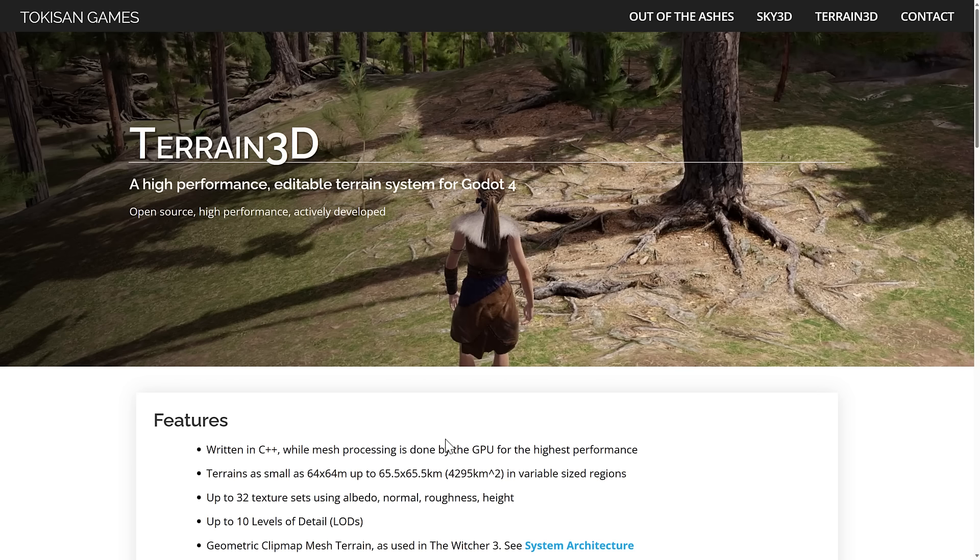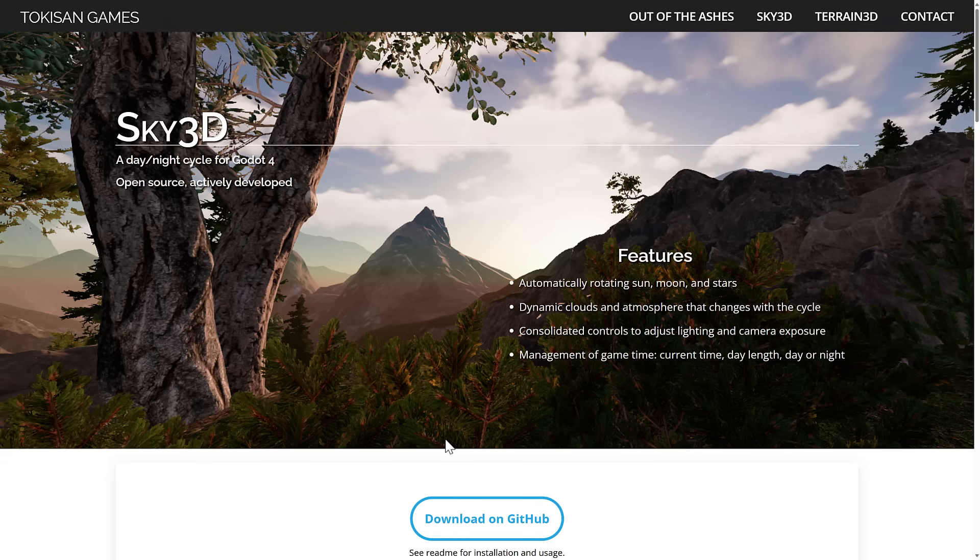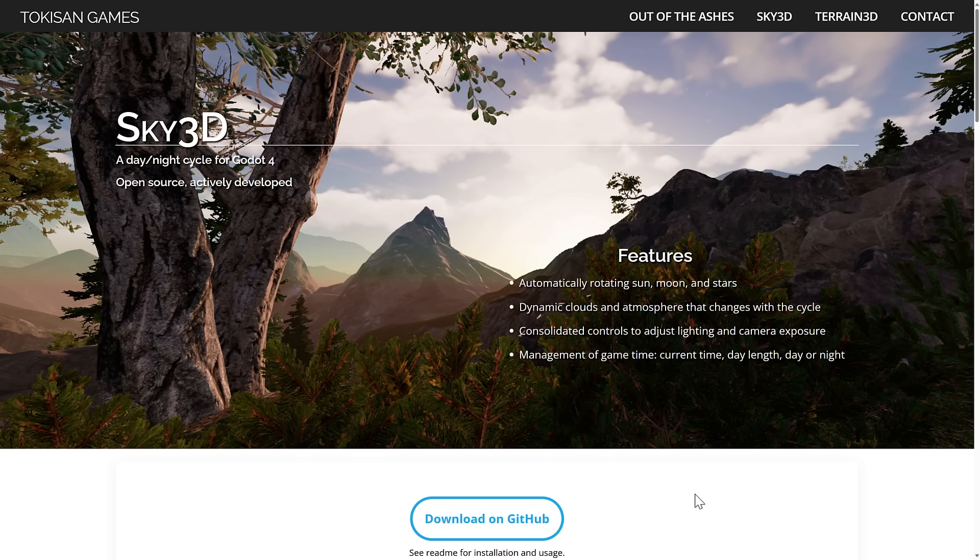And a companion to Terrain is Skies. So if you want to have a day-night life cycle, light cycle, for example, well that is where Sky 3D comes in. Now Sky 3D is actually, there was a project for Godot 3, and this is what actually was abandoned. And now Tokuson Games have taken it and ported it to Godot 4. This is entirely GDScript based, and it gives you full day-night life cycles for Godot 4 game engine, it is fully open source. It is actively developed.